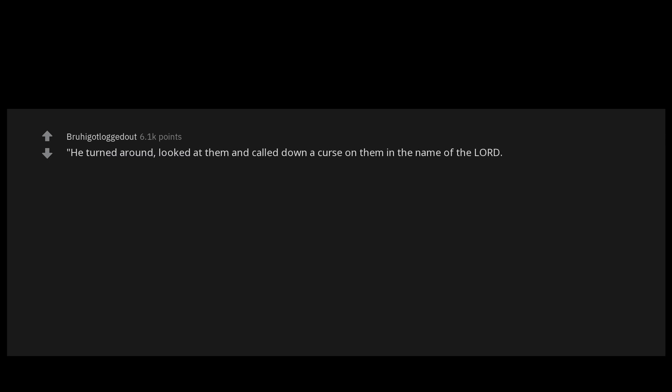He turned around, looked at them and called down a curse on them in the name of the Lord. Then two bears came out of the woods and mauled 42 of the boys.